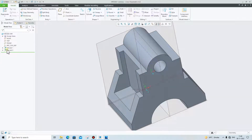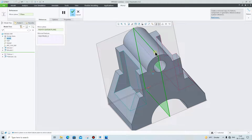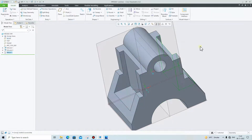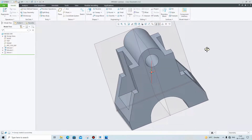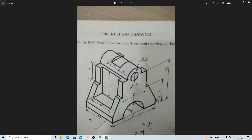Click on this extrude feature, click on Mirror, select this plane and click on OK. It will mirror the feature. The next thing we have to do is cut this part.